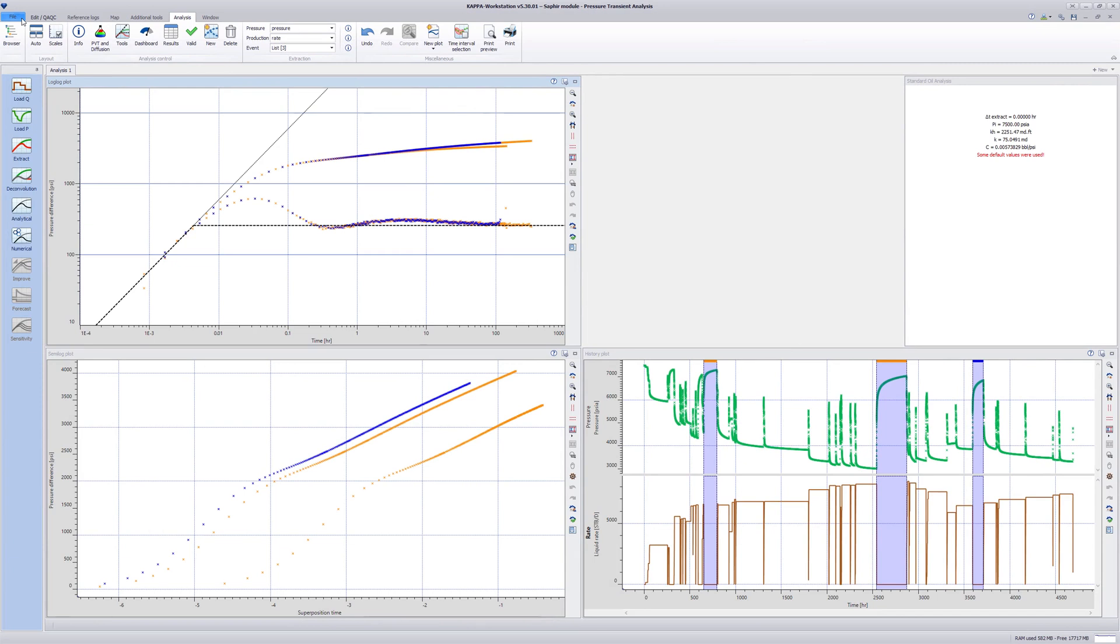This example shows how to add and manipulate specialized lines on the log-log plot and transfer their results to an analysis.